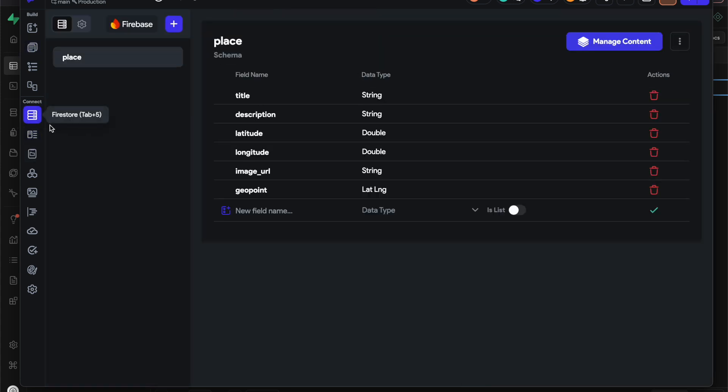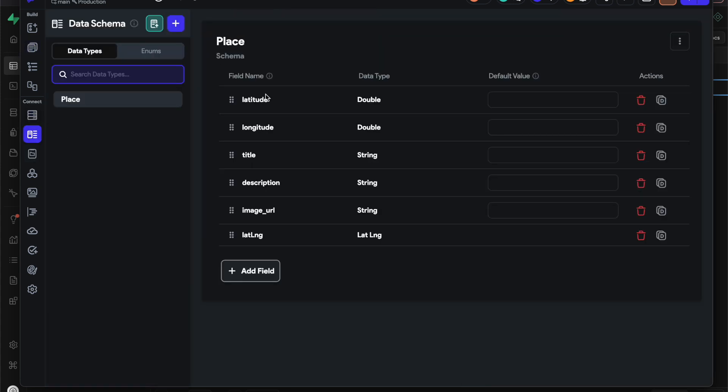We can start with the data type. On Firebase they have a geopoint which is basically like lat long - you put the latitude and longitude in one column. Superbase has something like that but you have to set up an extra extension, and I didn't want anybody to have to go through that. They might have something new by now, but for now I just have it as latitude and longitude, title, description, image URL.